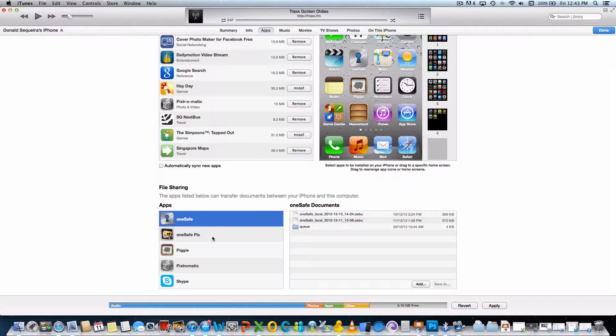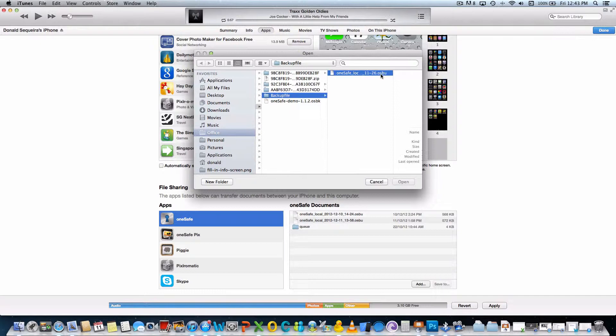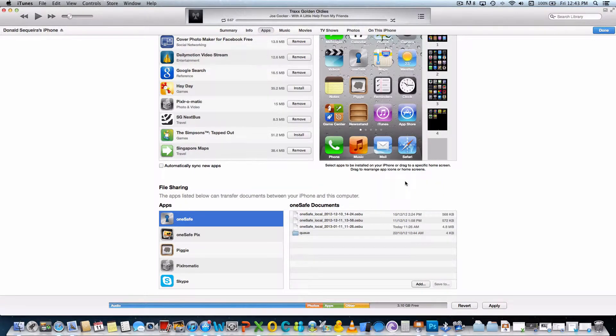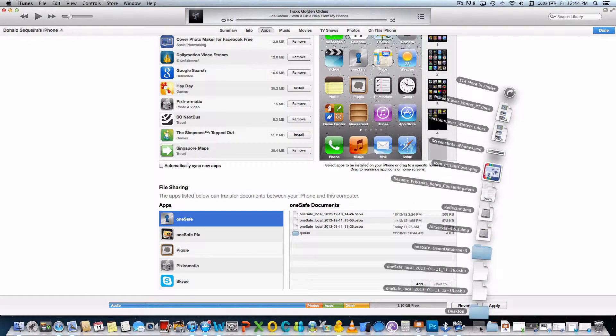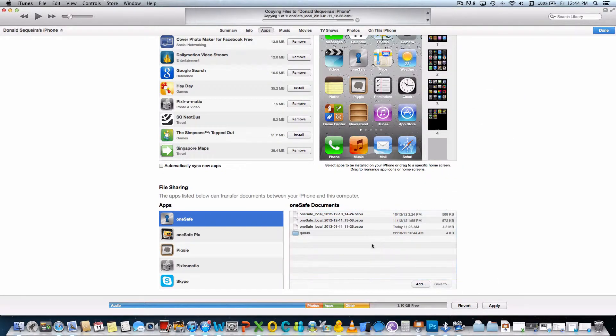To do this, click the Add button at the bottom, and then find the OneSafe backup file wherever you stored it on your computer. Alternatively, you can simply drag and drop the file directly into the OneSafe Documents area.